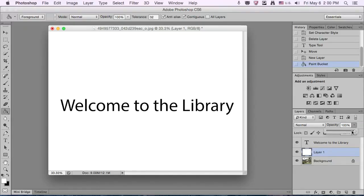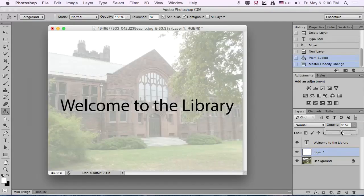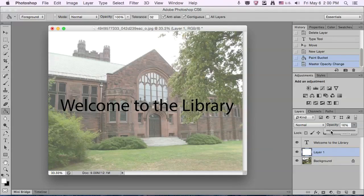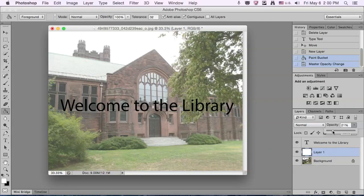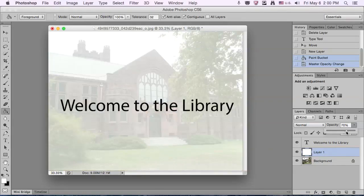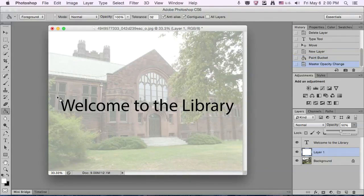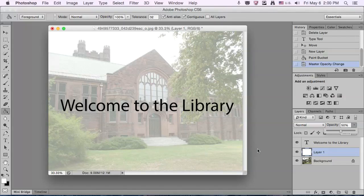And then we're going to change the opacity down to 50%. You can see if I push it down further, it's almost completely transparent, and you can see the image. If I push it up very more, the image becomes almost a watermark. Usually 50% is good. Makes your text stand out, but people can still see the image behind it.